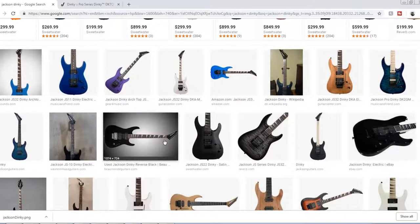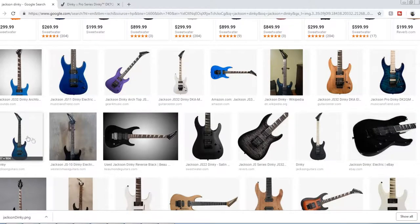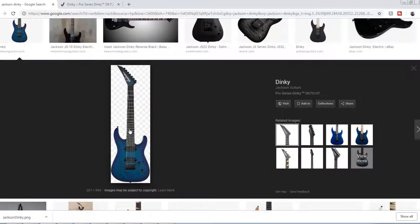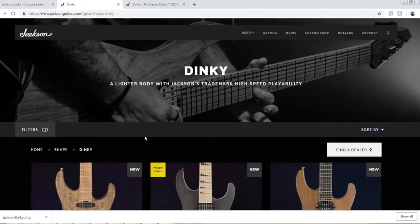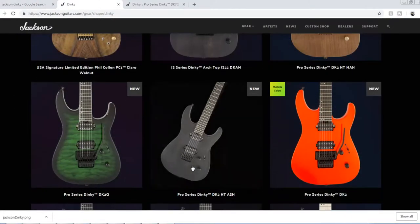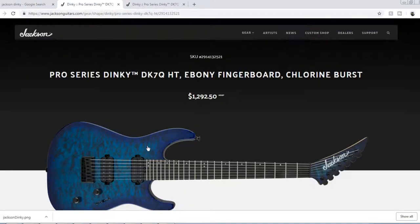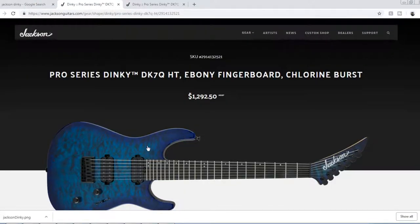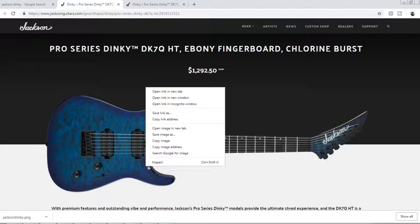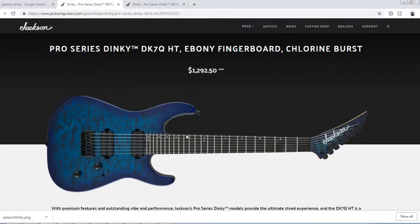One that's got a straight on view, something with a clean background so you can easily find the contours and shape of the object. Go ahead and maximize it and find the largest size you can find. And go ahead and save the image.